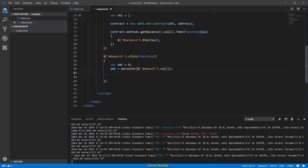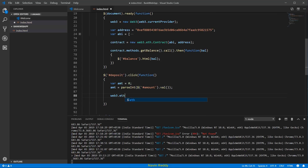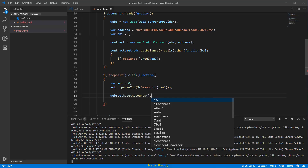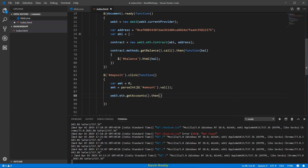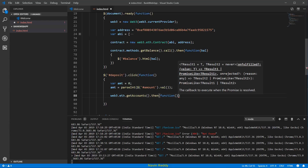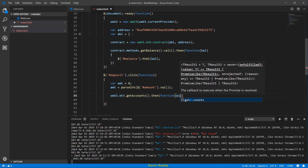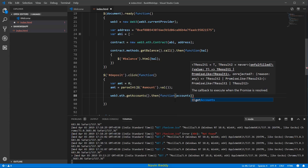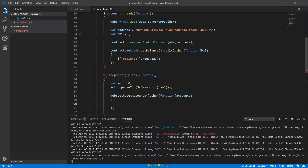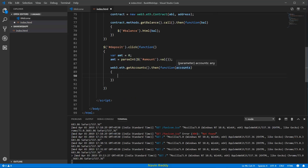Once we have the amount, we need to get hold of the accounts before calling the deposit function. When you say deposit or withdraw, you need the account. So we say web3.eth.getAccounts(), and since that returns a promise, we use .then() and pass an anonymous function that receives all the accounts.